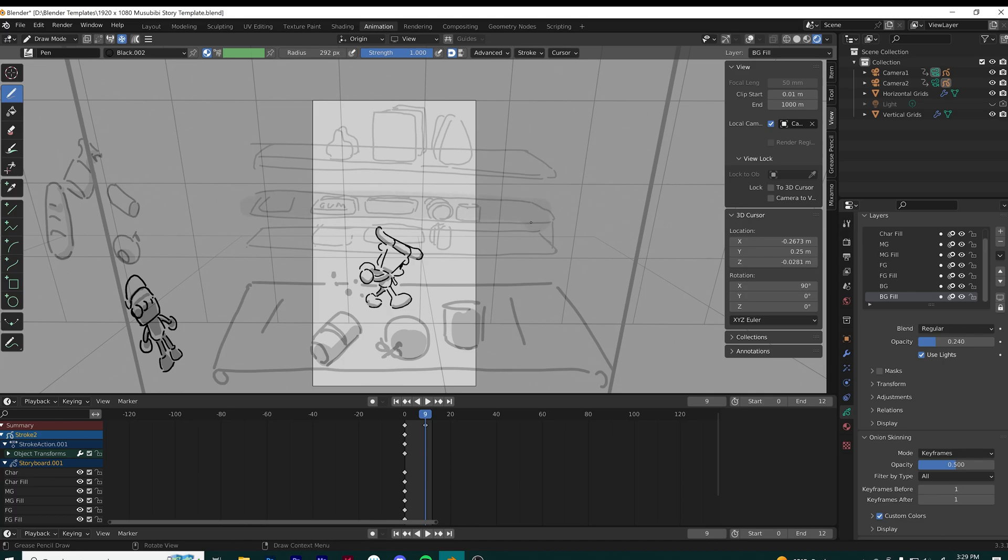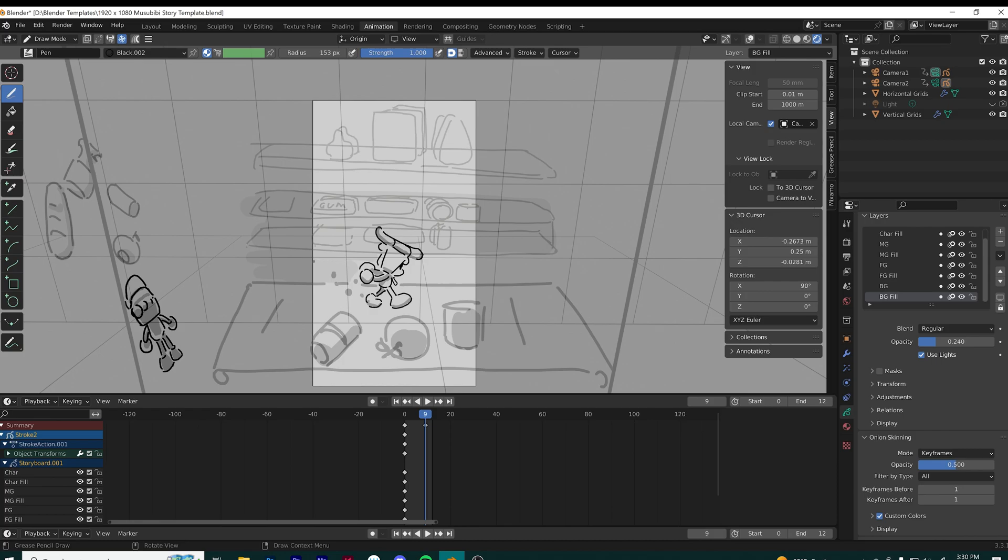You want to make sure you're on the right layer while you're drawing so you keep your workflow clean. Just doing a simple wash so the character can pop out more.